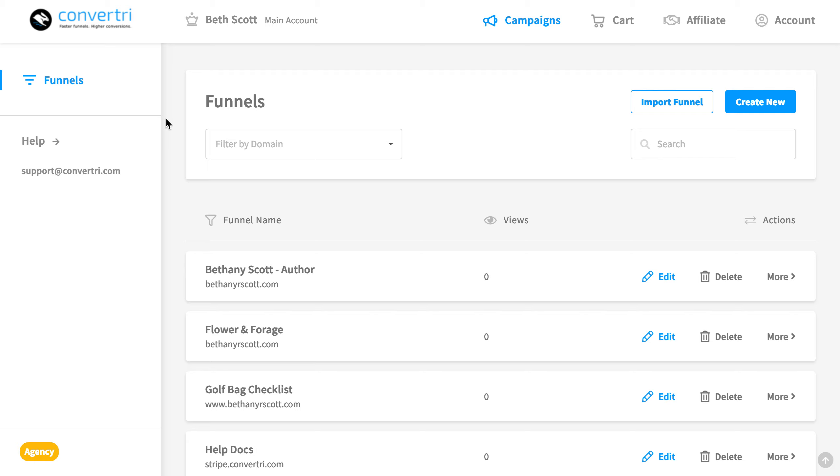If you'd like to keep track of your pages' view count, conversion details and other statistics, you can do so in the Funnel Editor or Split Test view.